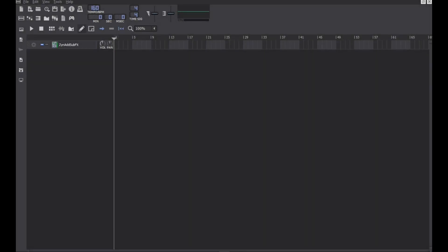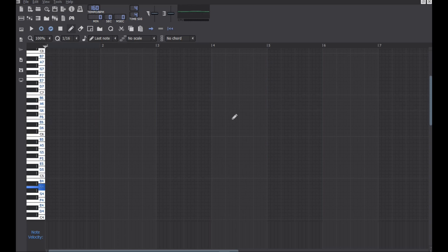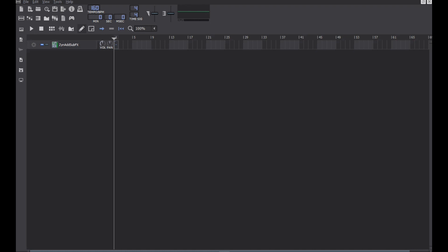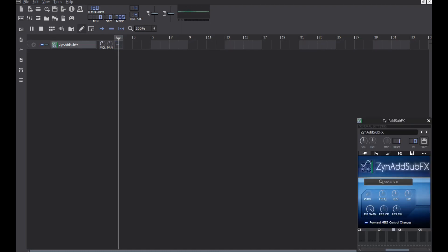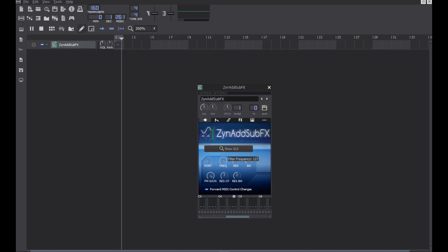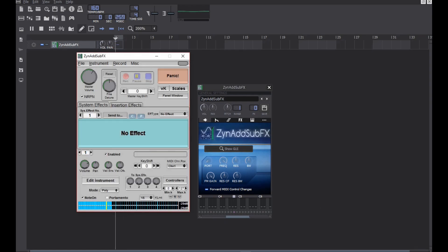Choose the notes you want. Then, let's move to the sound designing. Open ZynAddSubFX and set the frequency to 128.